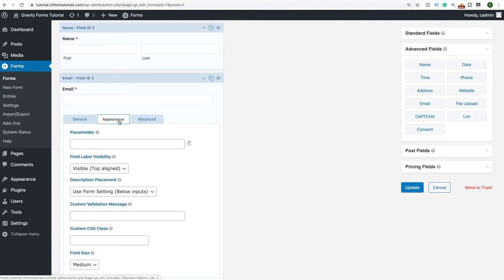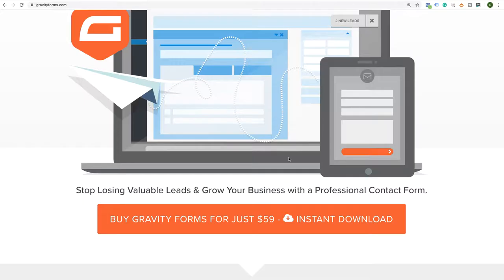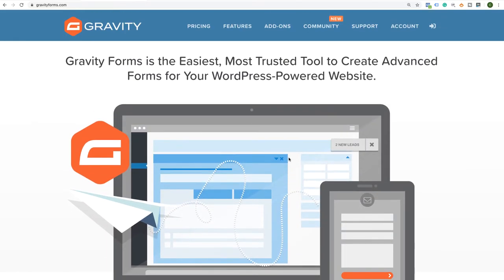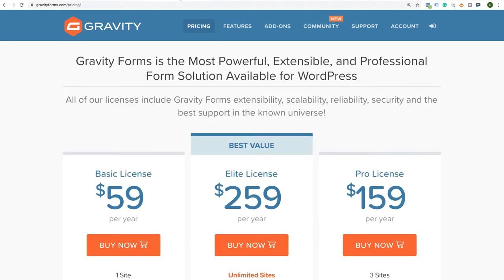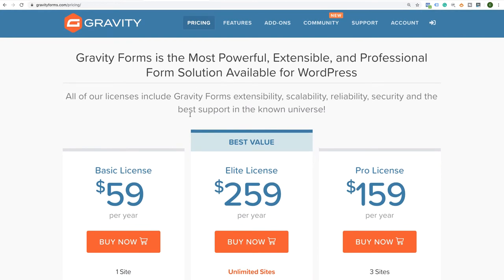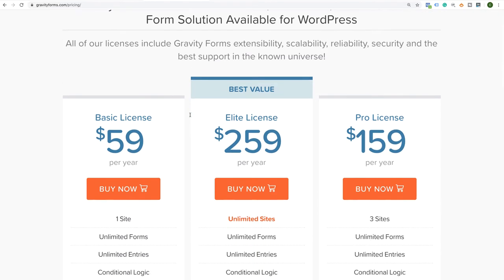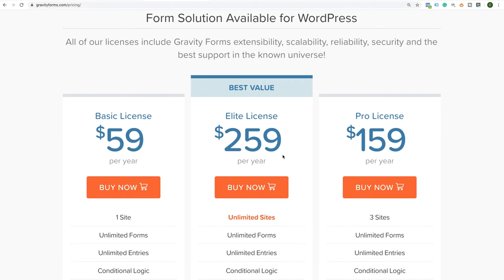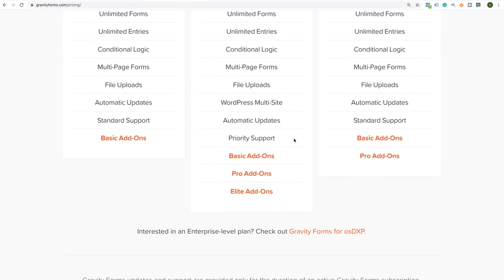Gravity Forms is a $59 investment — it is a premium plugin — and I'm a big believer that if you're going to be using forms on your website or client websites, you definitely want a plugin dedicated to creating forms. Gravity Forms also has pricing for people that want to do a little bit more, so you can get the pro license or the elite license. The elite license is the one I have because it allows me to have the basic add-ons, pro add-ons, and elite add-ons.